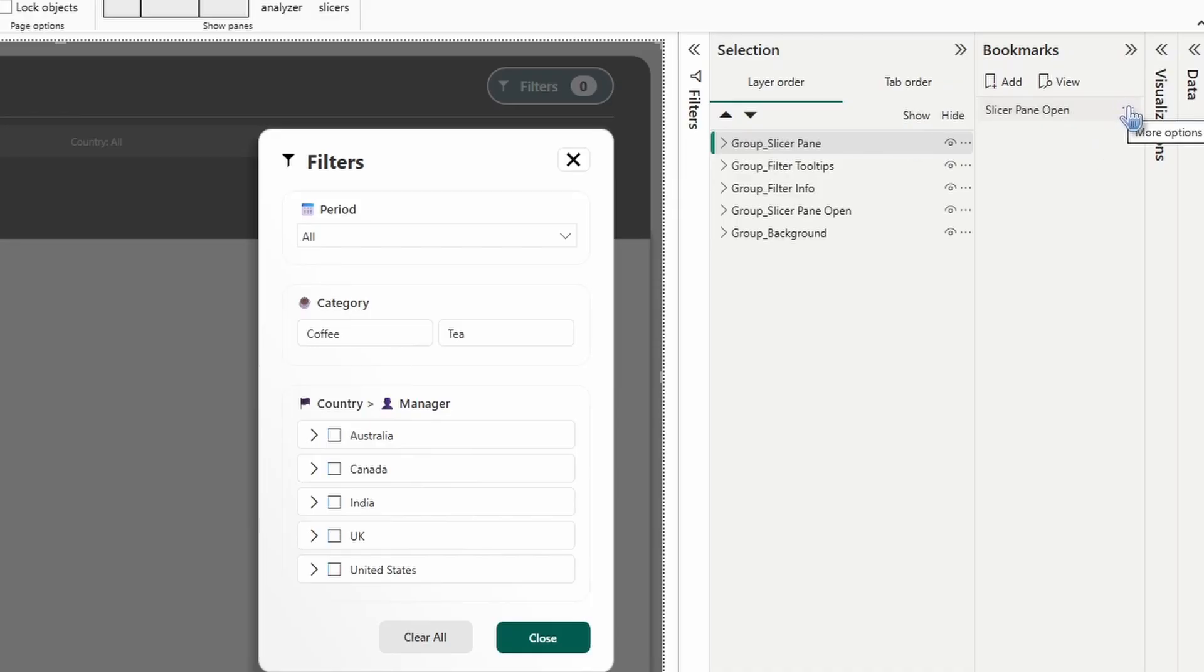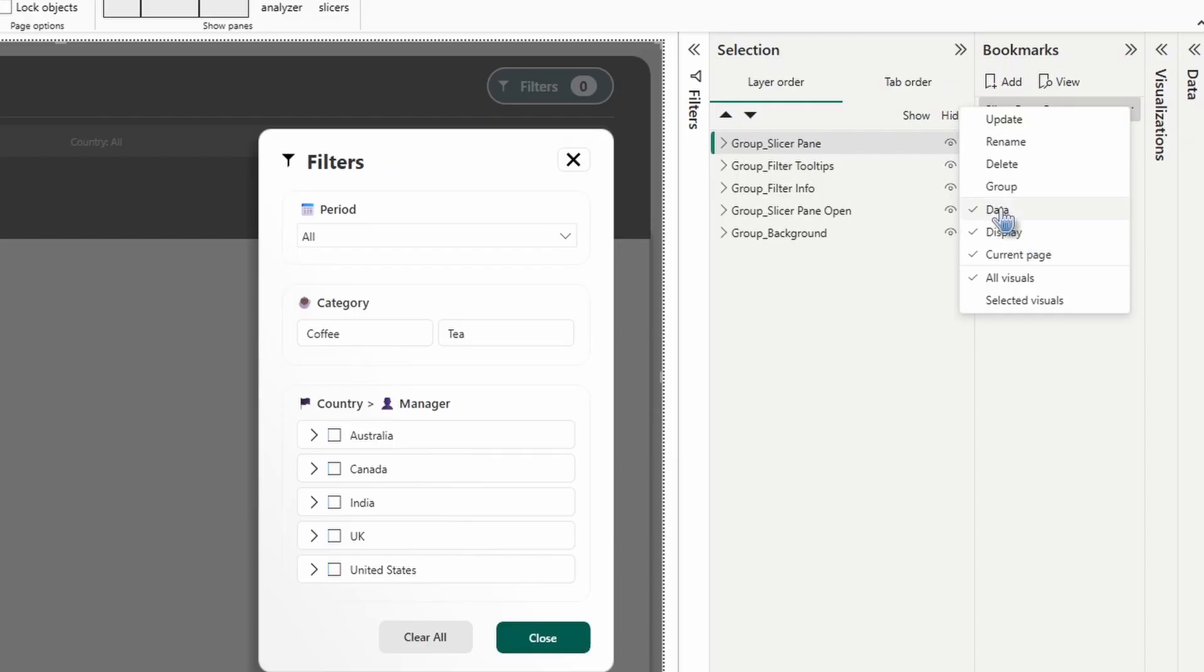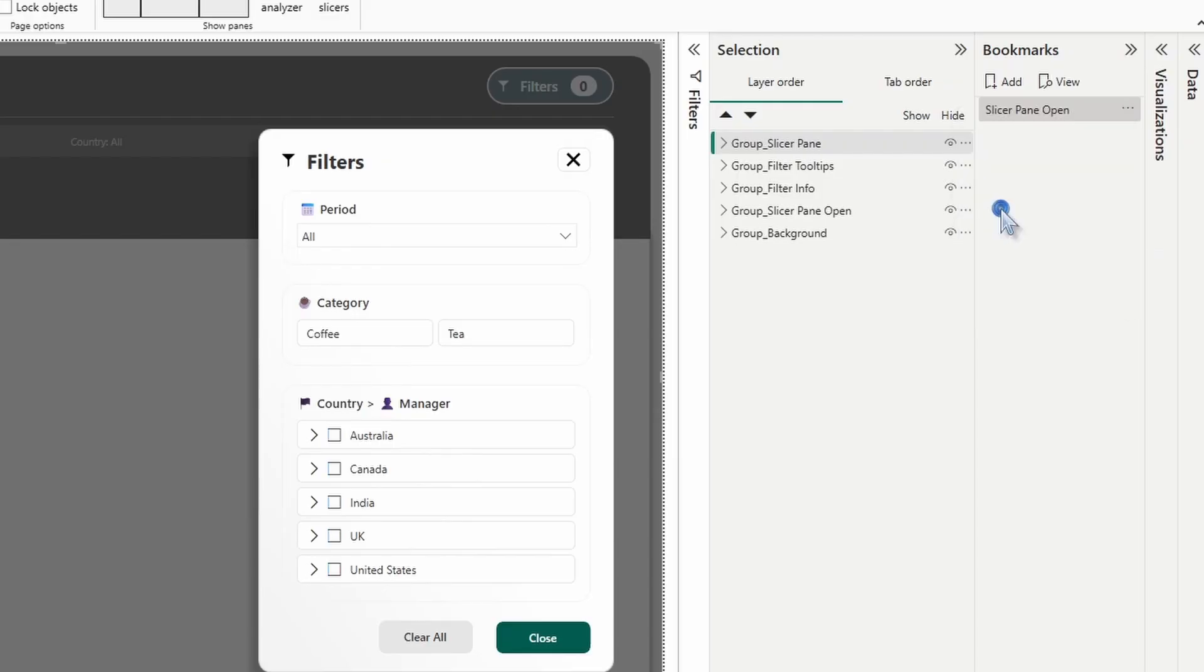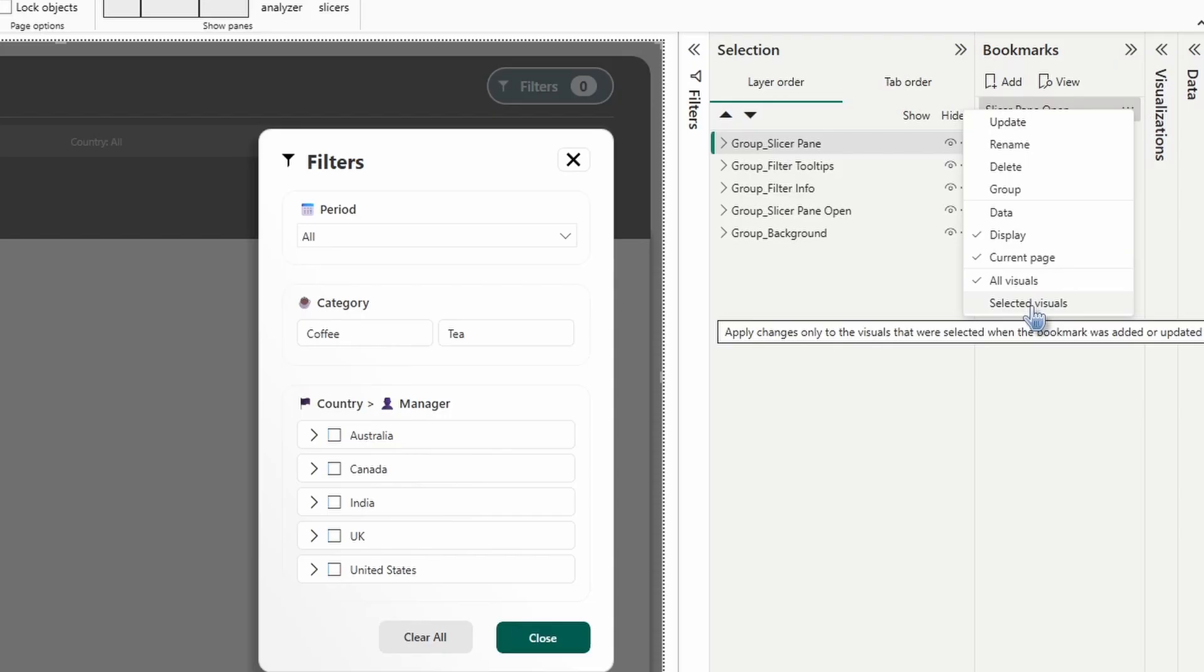I'm going to click on the three dots to the right to open up more options. We're going to uncheck data. I'm going to go back in and choose selected visuals.